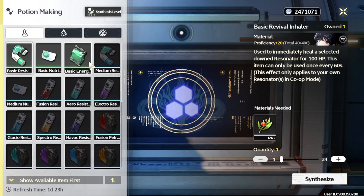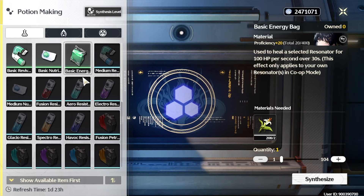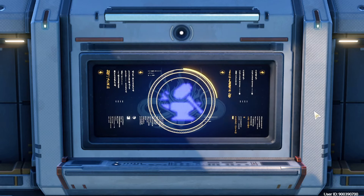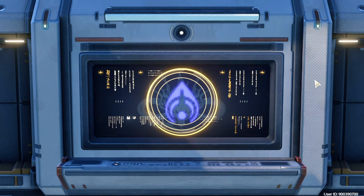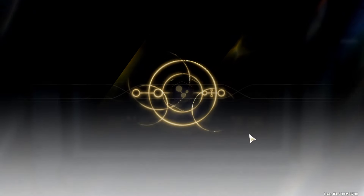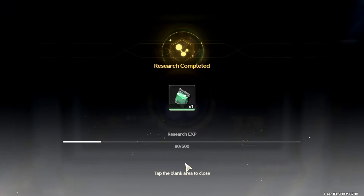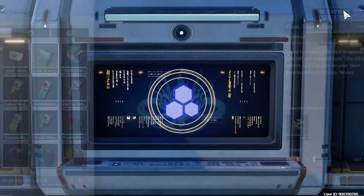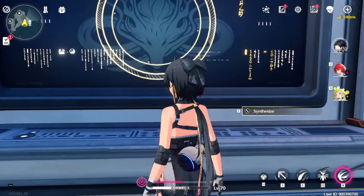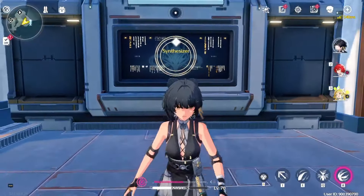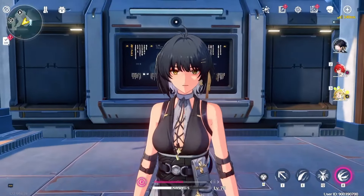You can select any of these — for example, this synthesize option. And that's all, that's how you create a potion. Thanks for watching, enjoy.